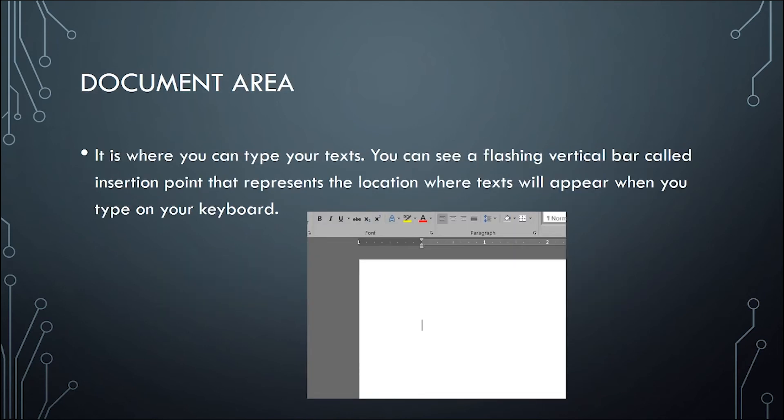The next one is the document area. It is where you can type your text. You can see a flashing vertical bar which we call the insertion point. It represents the location where text will appear when you type on your keyboard.